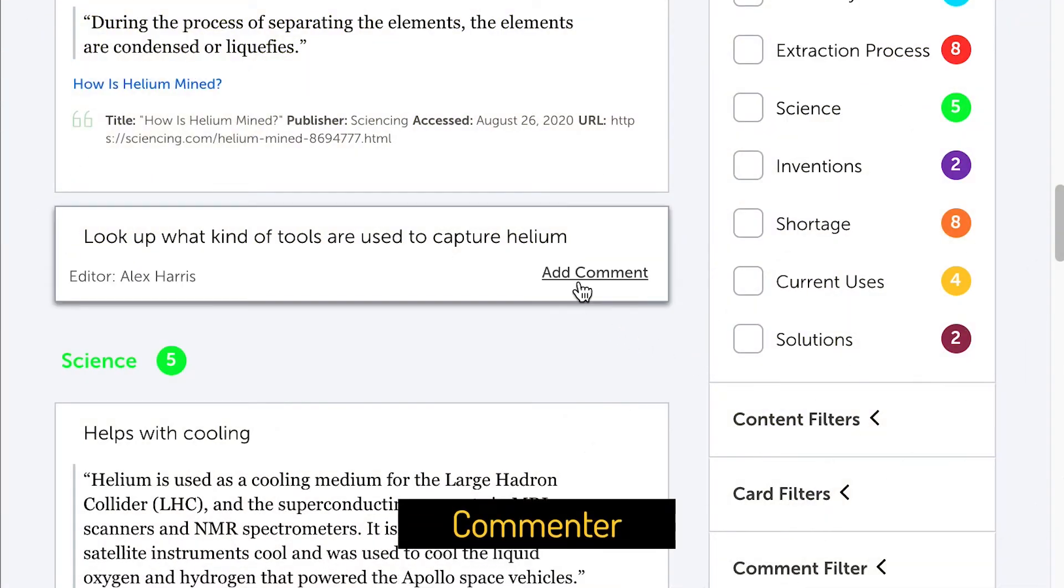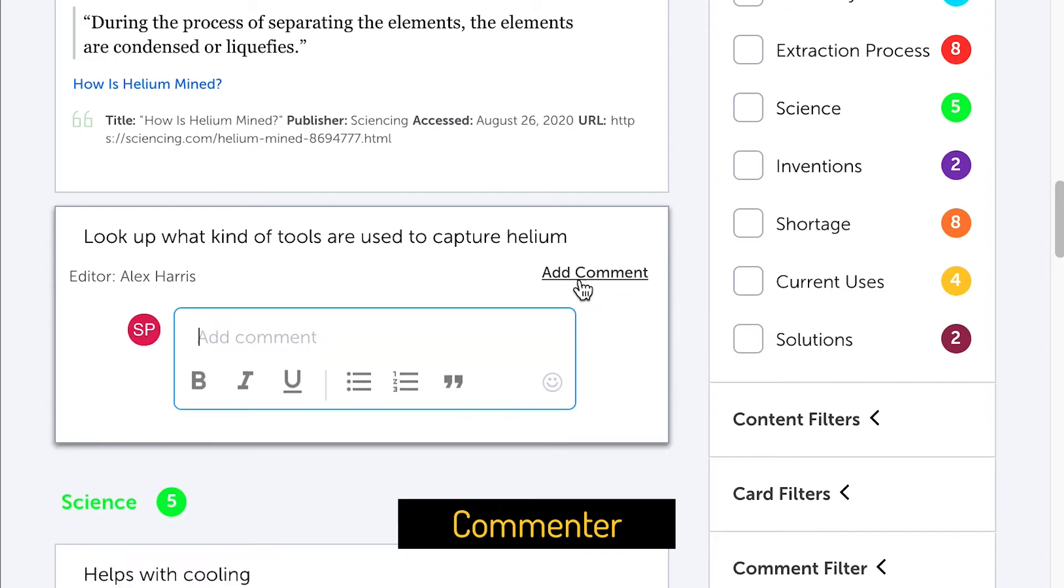Commenters can view your project, click on links to go to the sources, sort its contents, and provide early and detailed feedback, but can't edit your project.